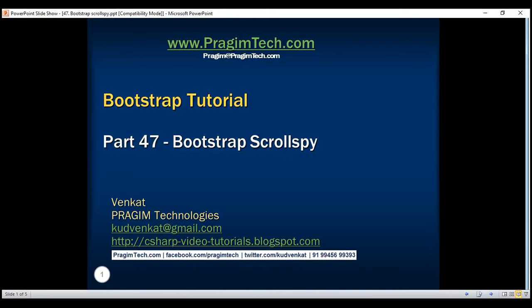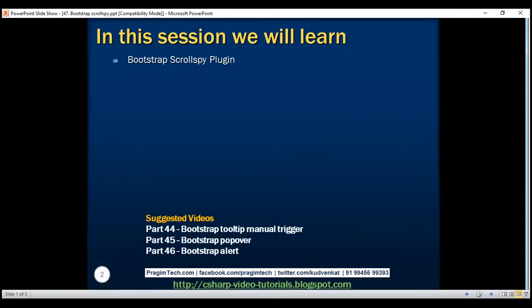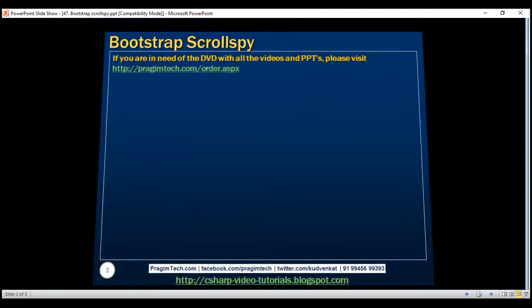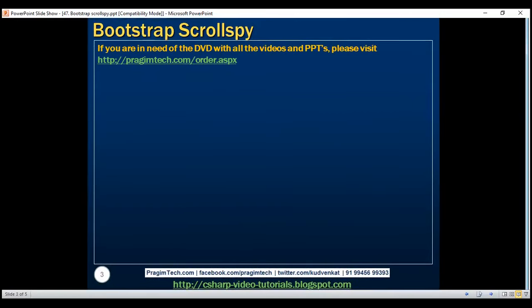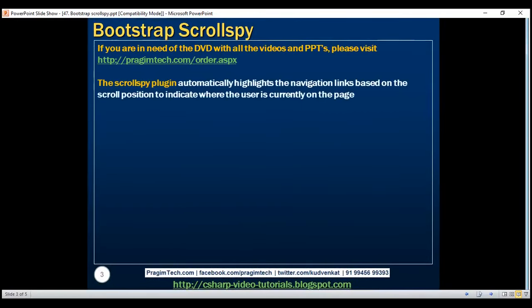This is part 47 of the Bootstrap tutorial. In this video, we'll discuss the Bootstrap ScrollSpy plugin. The ScrollSpy plugin automatically highlights the navigation links based on the scroll position to indicate where the user is currently on the page.